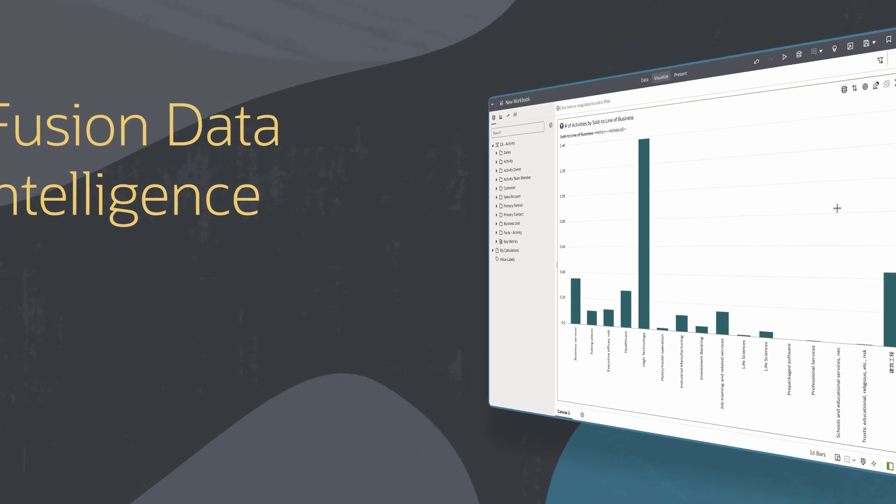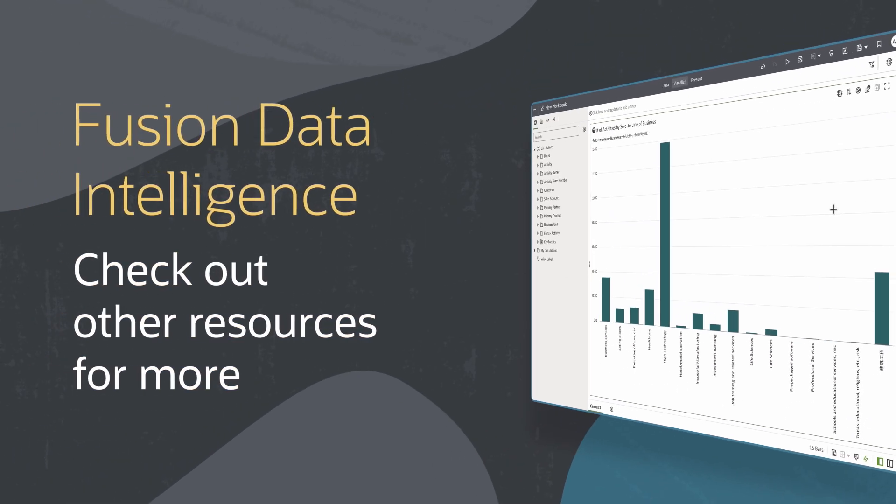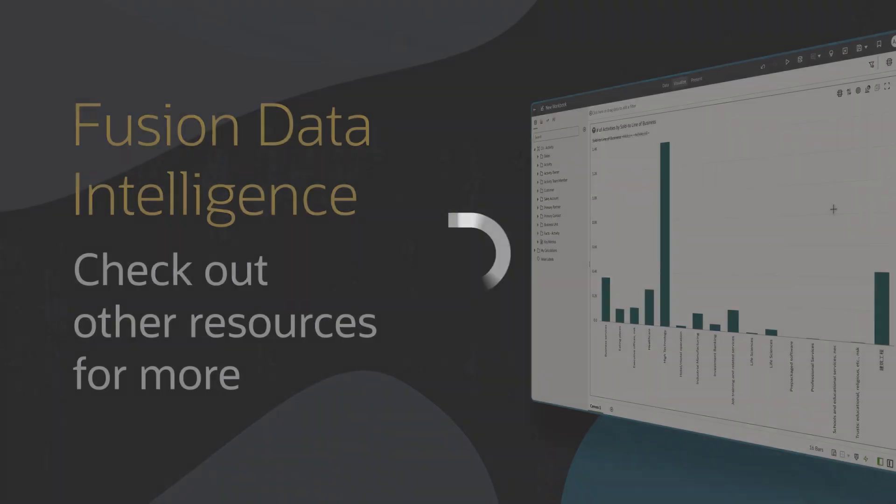Find more videos in this series and additional resources on using Fusion Data Intelligence in the links below.